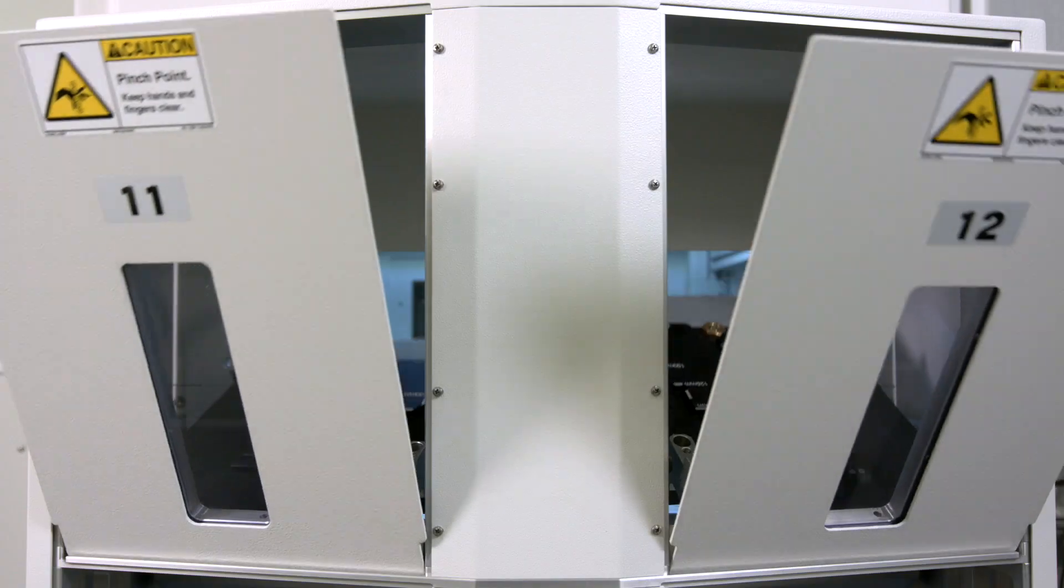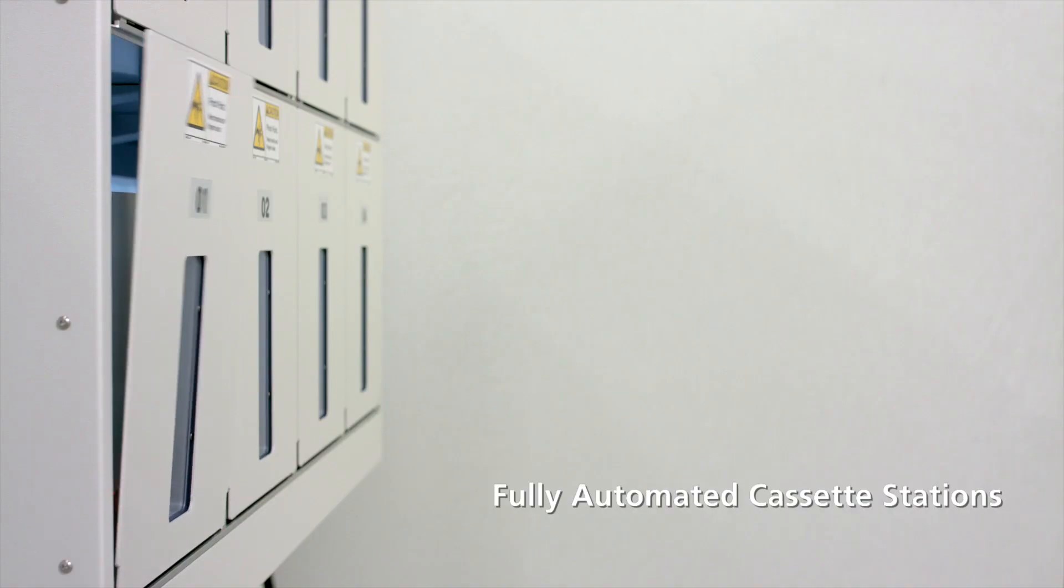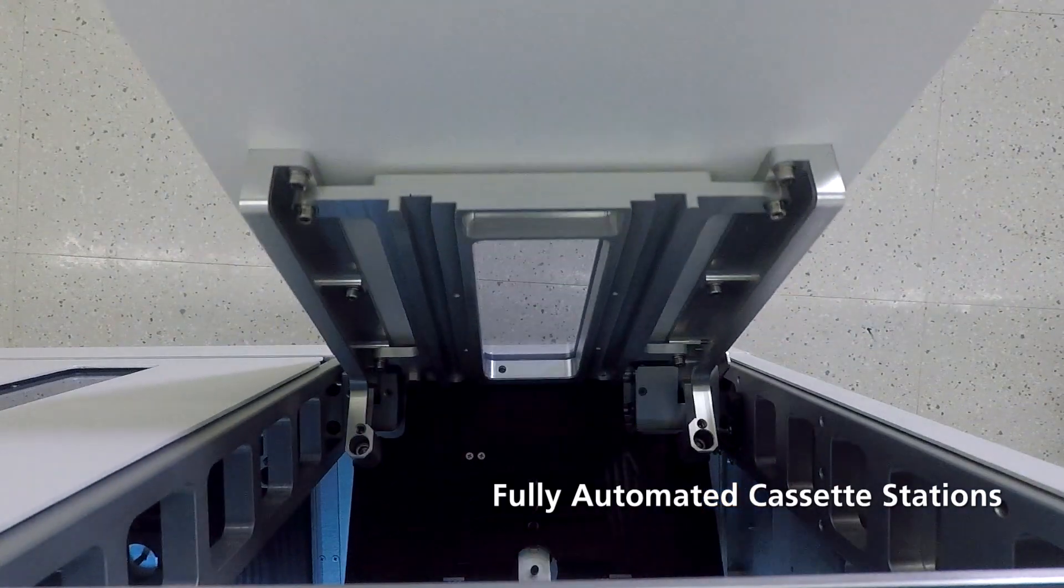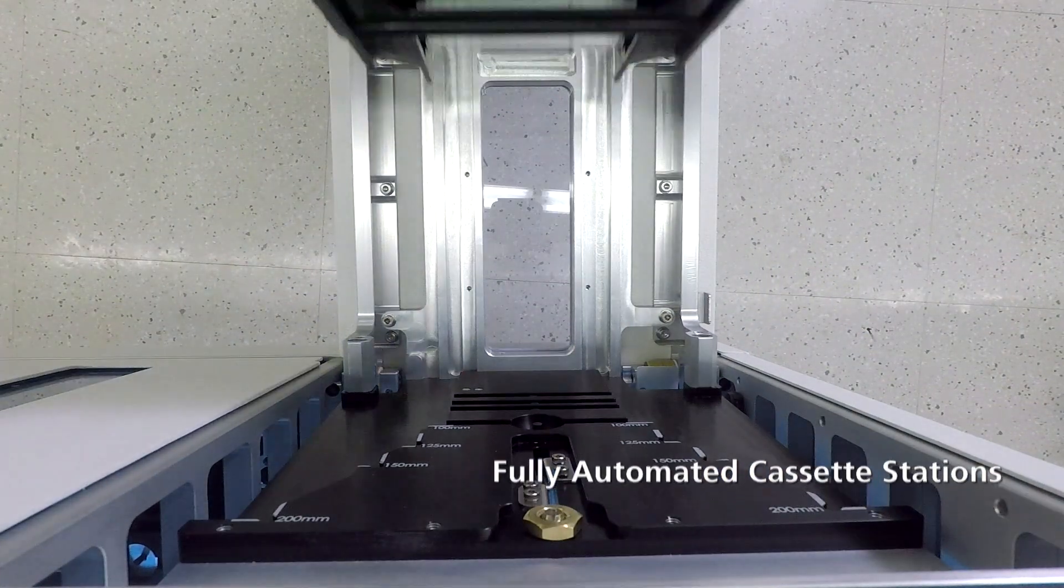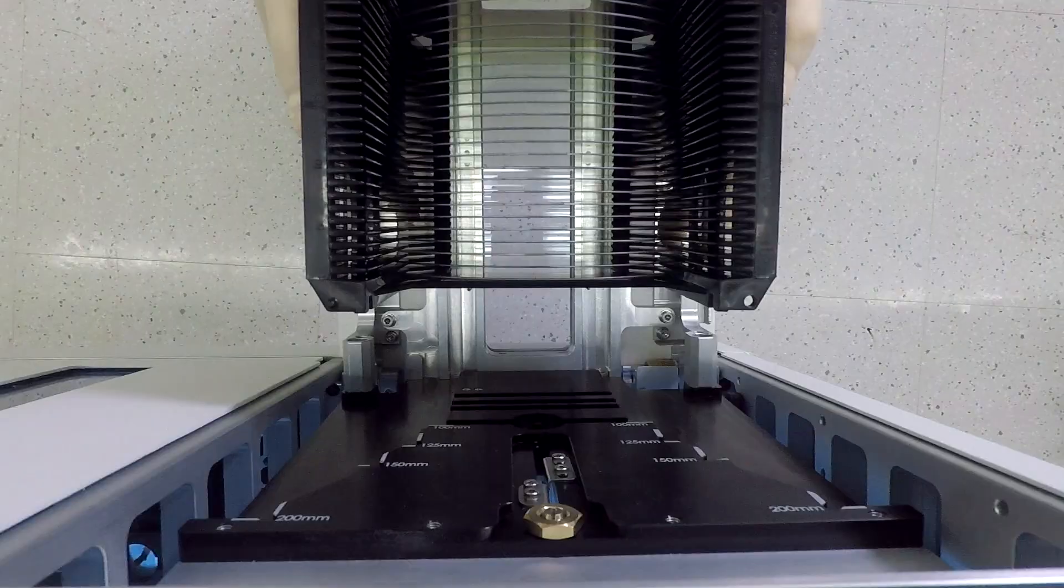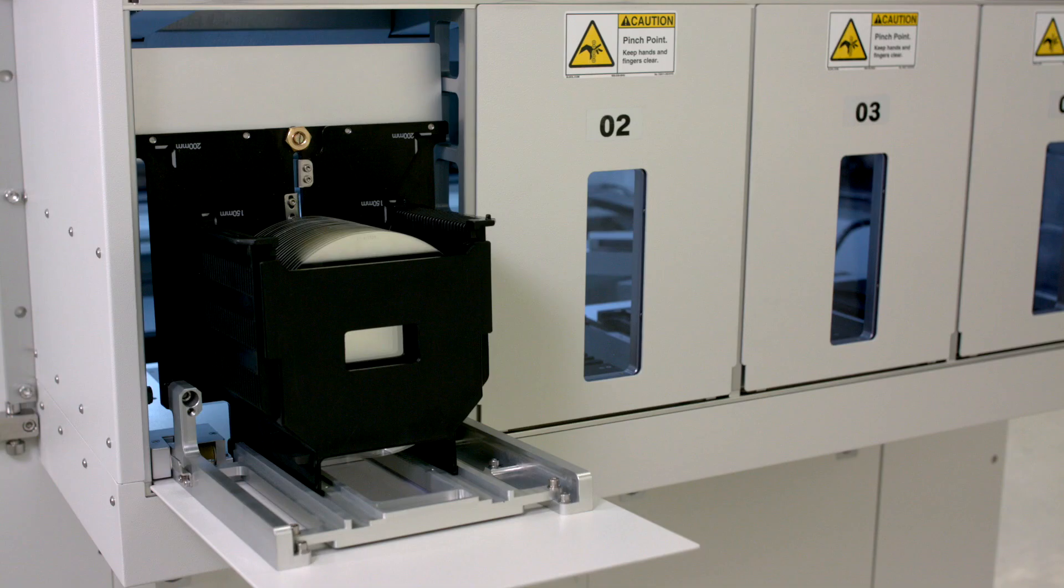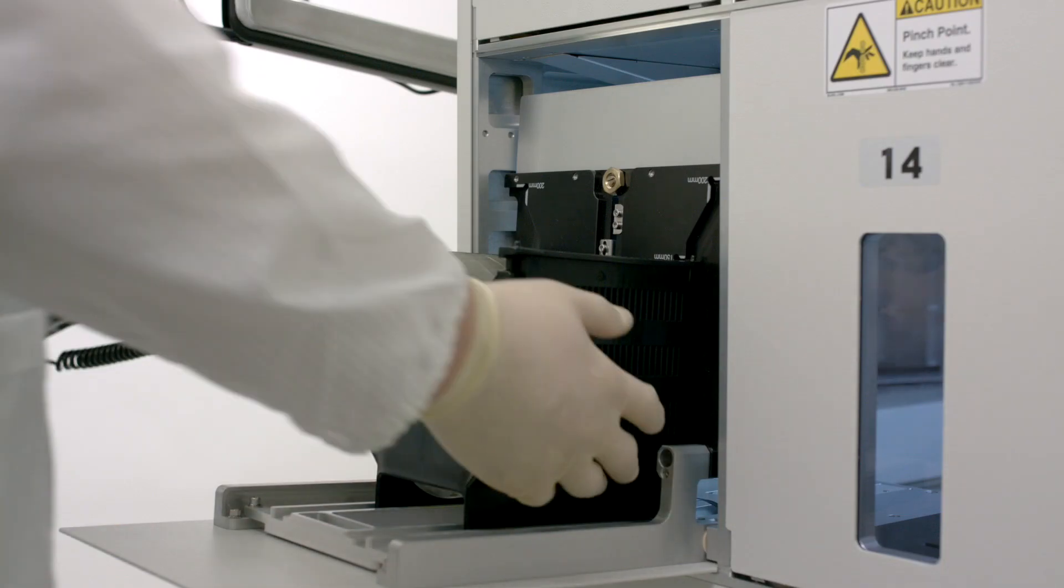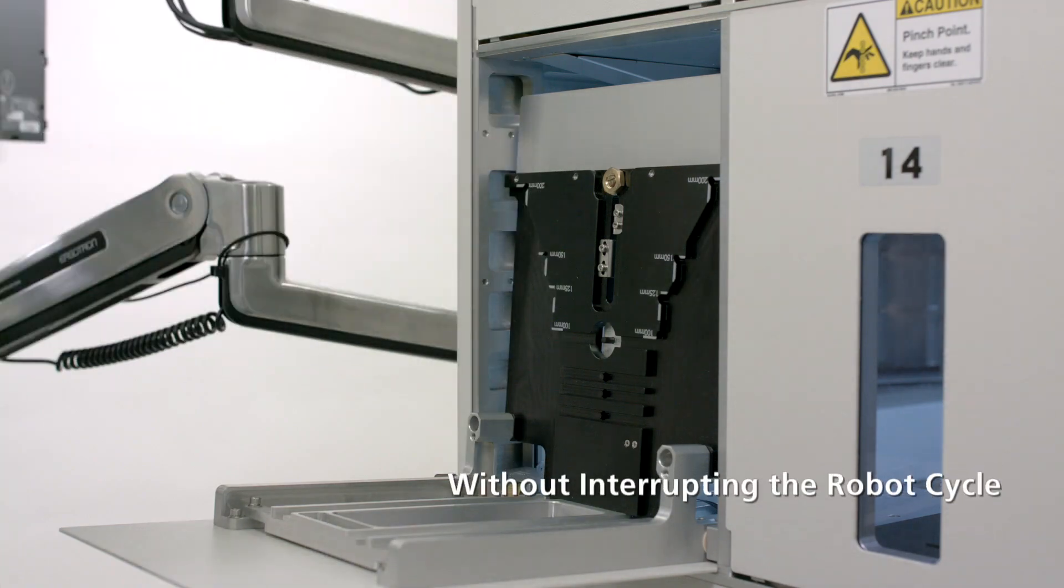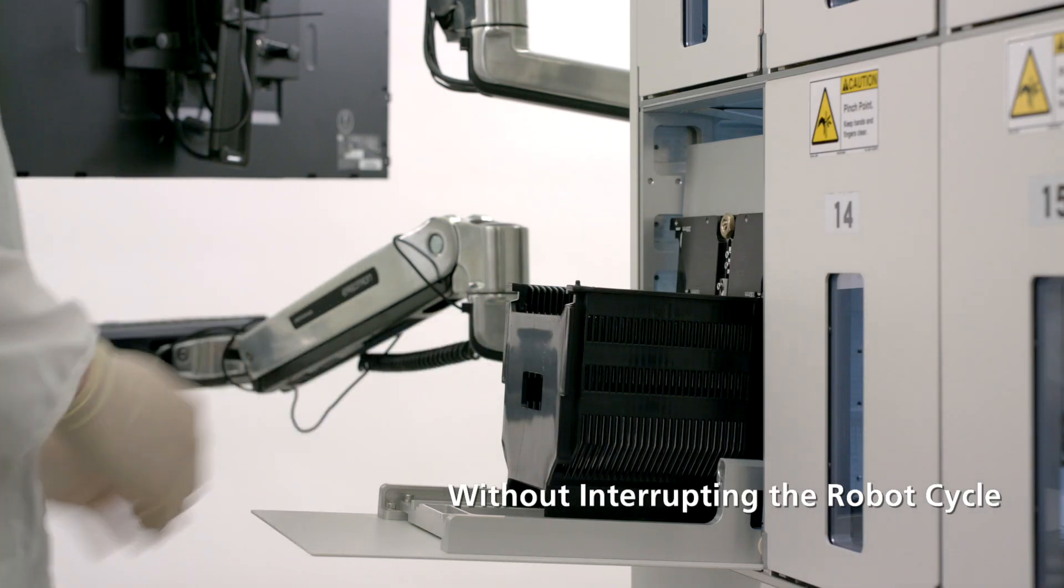It brings to market innovative and fully automated cassette stations which provide a complete system from the loading of new substrates through the unloading of processed substrates without interrupting the robot cycle.